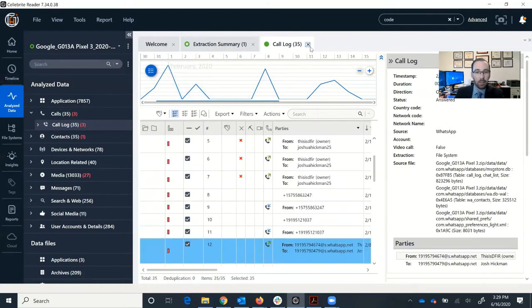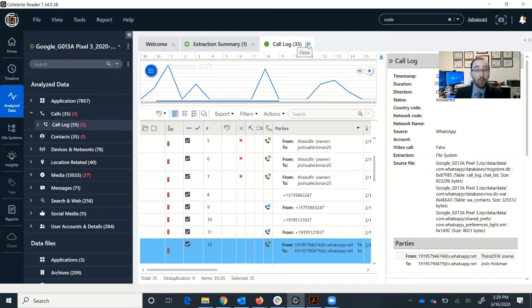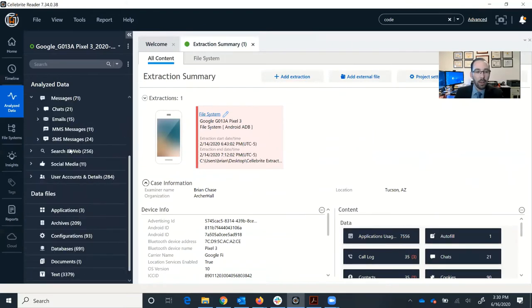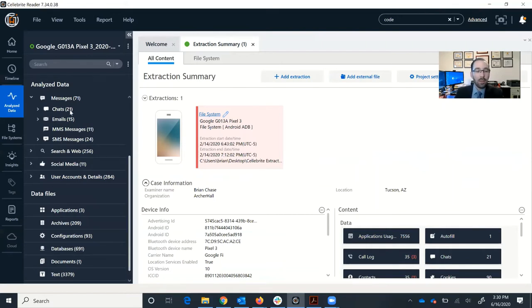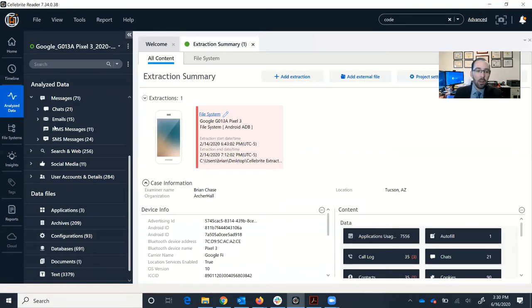Let's take a look at some other data in the device. I'm going to go ahead and close this call log tab, but you can leave them open as long as you want. There's no harm in having multiple tabs opened in a UFED reader report. So let's close that. I'm going to come over here to messages. Inside messages, you'll see a number of items. What you see here is going to depend on what data was downloaded from the phone. So we see chats, emails, MMS, and SMS. SMS is your default text messaging on the phone. MMS is that same app, but when you use group chat or media messages.